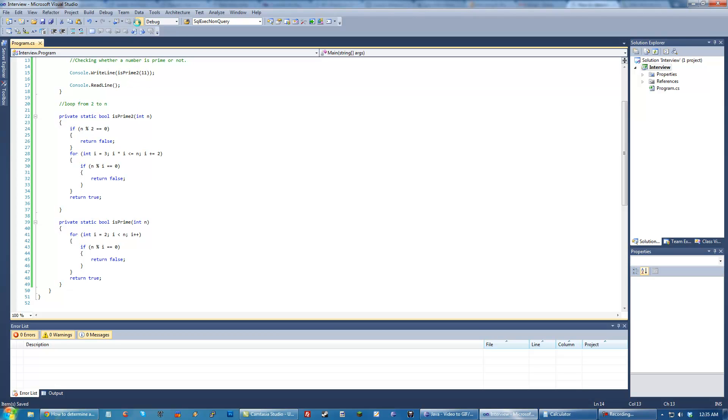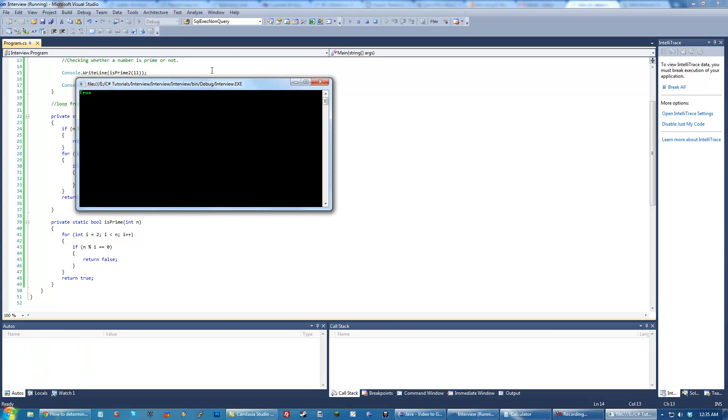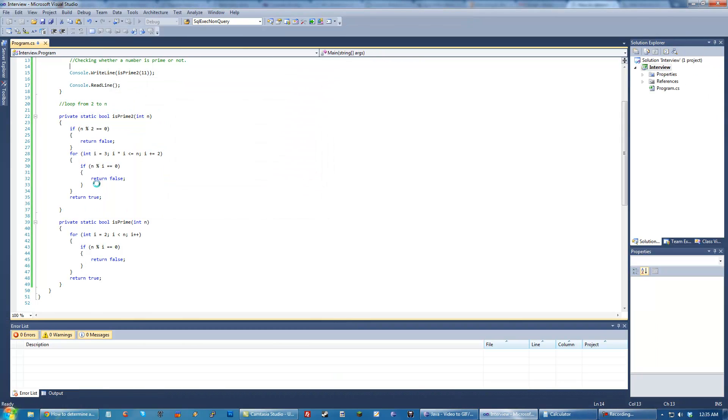Unless you're much smarter than me, which could be the case. So let's try a prime number. True. Okay, good. That means this is working. Of course, it's going to work much faster than the other one.